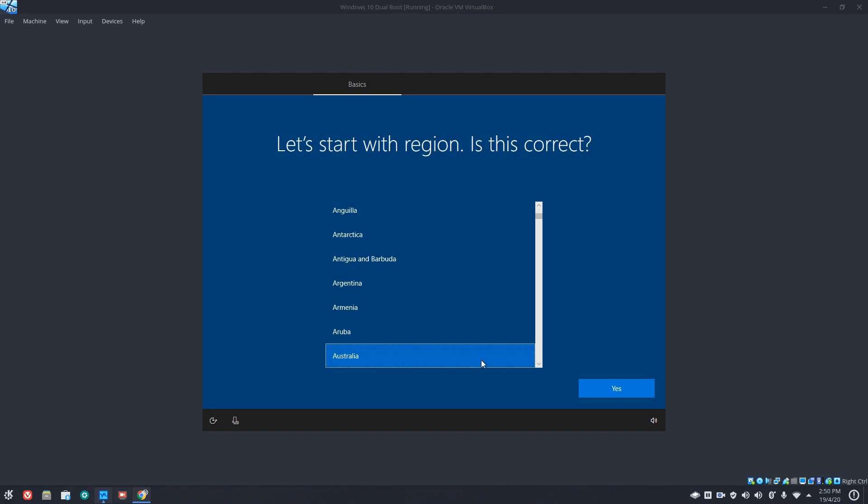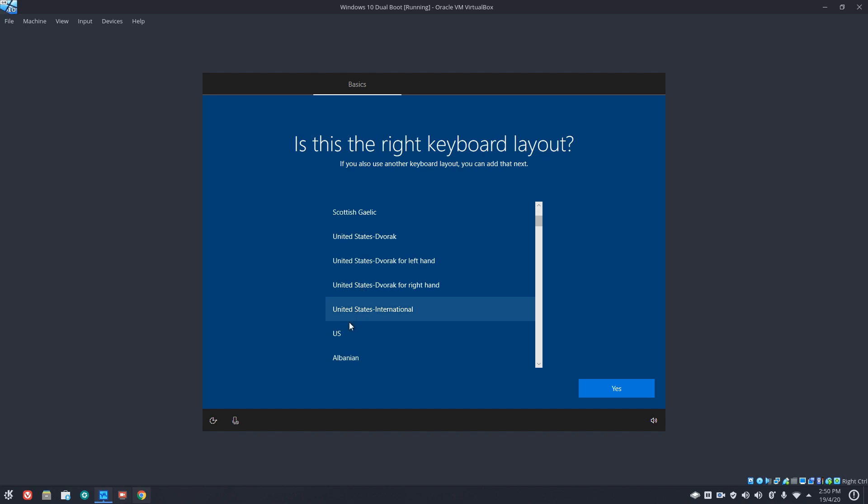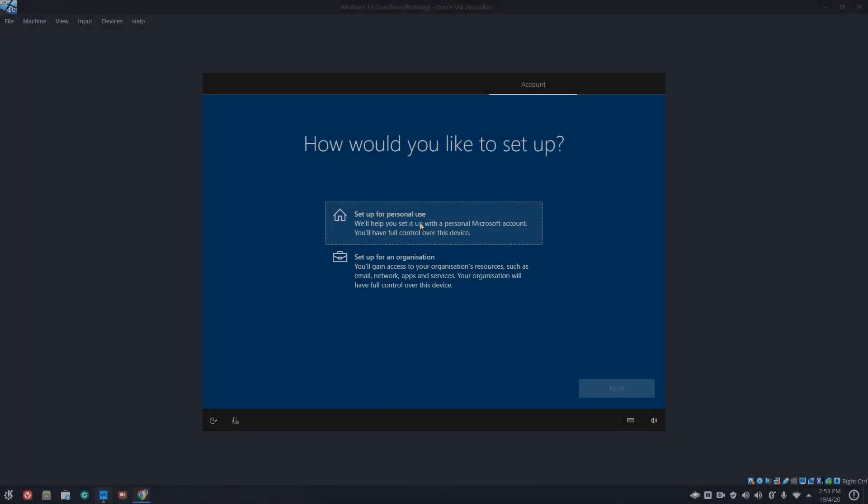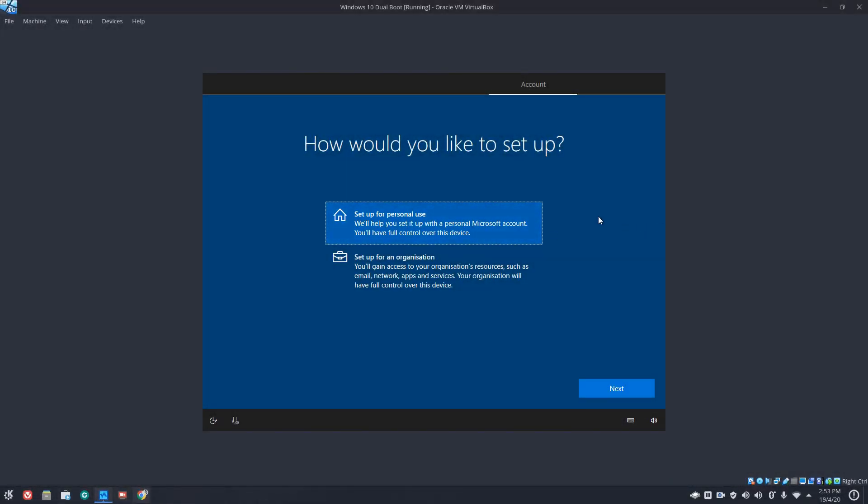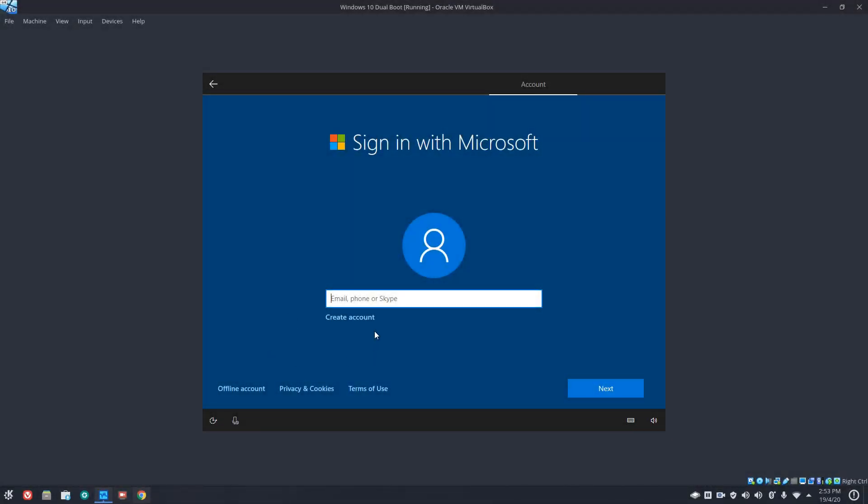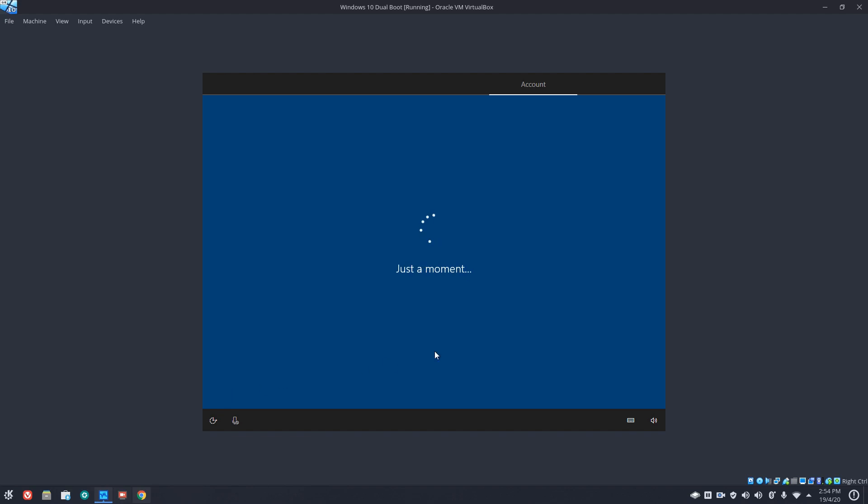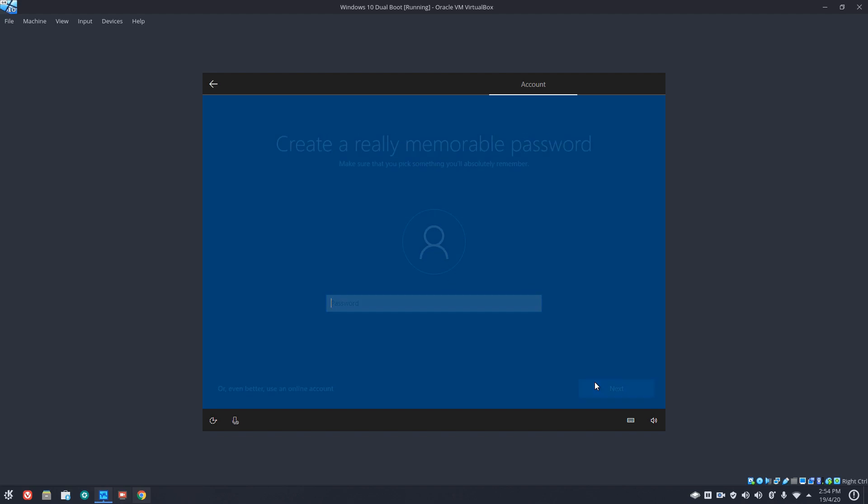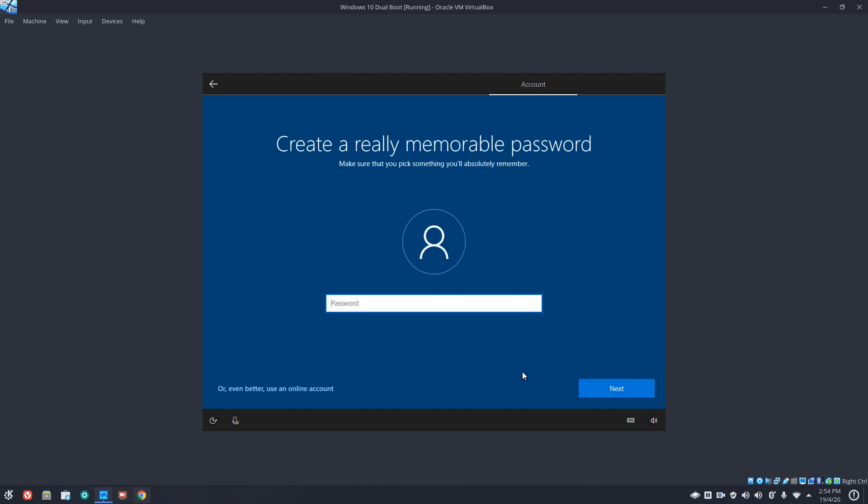So Australia for me, and US keyboard, no we don't want a second keyboard. We will set up for personal use. So we can sign in with a Microsoft account at this point, or you can create a new account, or you can choose offline account, which gives you the opportunity to put in a local account. So we'll put a name. So we'll go for PCTLC. And next, put in a password. Confirm the password.